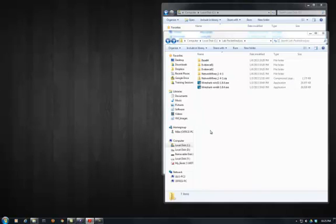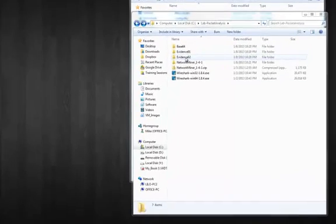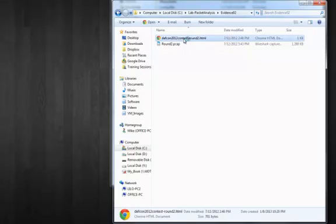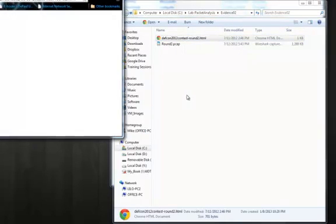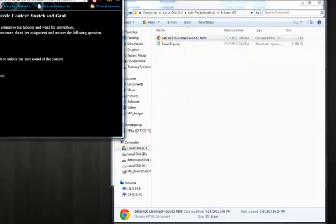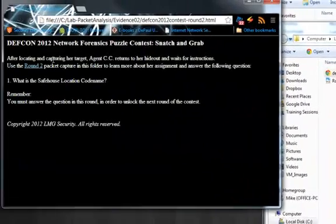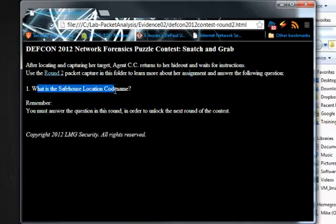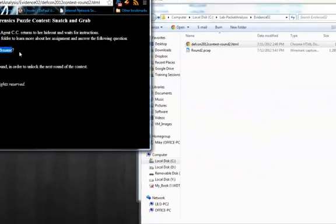Okay, this is part two of the network forensics PCAP analysis lab. So this one we're going to look at Evidence02. Take a look at the scenario. After locating and capturing her target, Agent CC returns to her hideout and waits for instructions. Use the round two packet capture in this folder to learn more about her assignment and answer the following question: What is the safe house location code name?